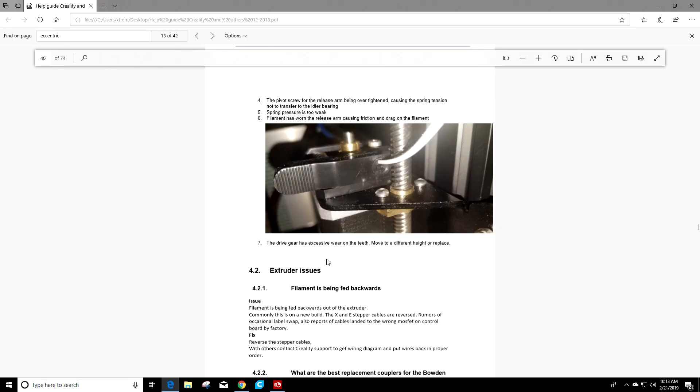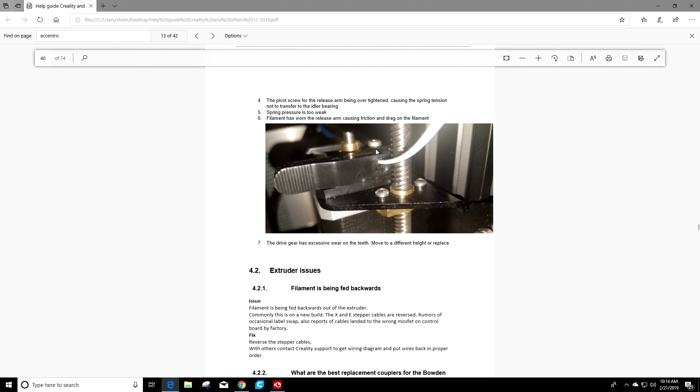The next thing, the pivot screw for the release arm could be over tightened causing the springs tension not to transfer to the idler bearing. So in the stock Ender 3 or some of the other models as well, the stock extruder on top of the plastic, you go to the end of the release arm. The screw that goes down through your pulley is actually over tightened in some cases. So you want to just double check that. I would tighten it down but not over tighten it. So go just to tight and then leave it there. But I wouldn't tighten it any more than that. And you can always check later if it loosens up, you need to get a little tighter. But if this thing is too tight here, the spring tension won't transfer, that pulley won't turn, and you're going to have extruder issues.